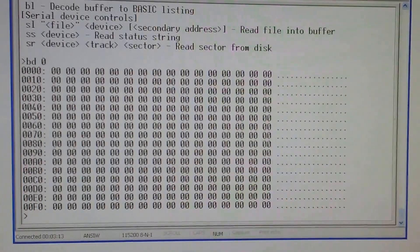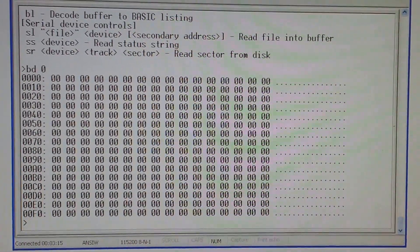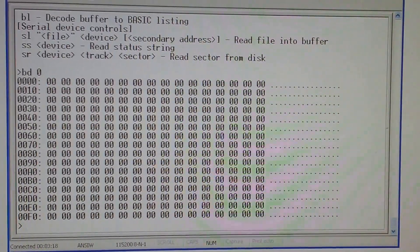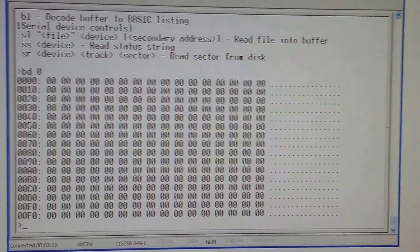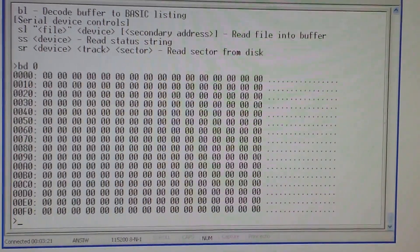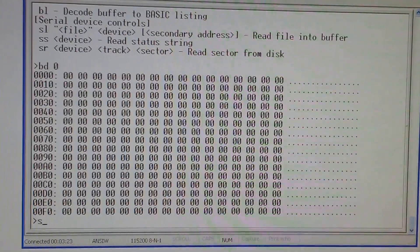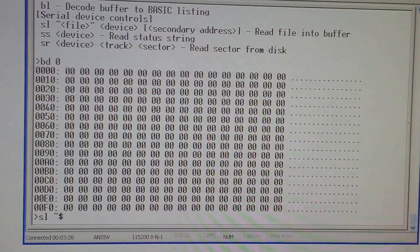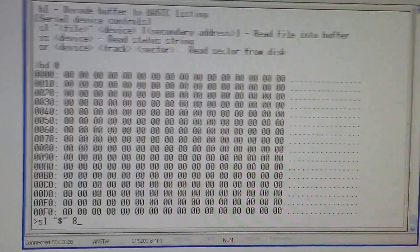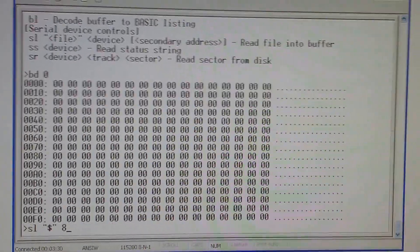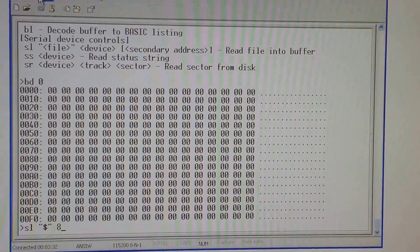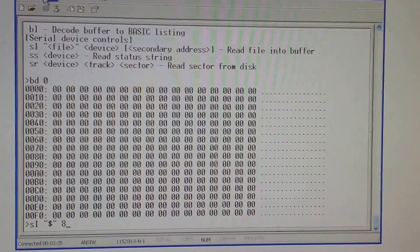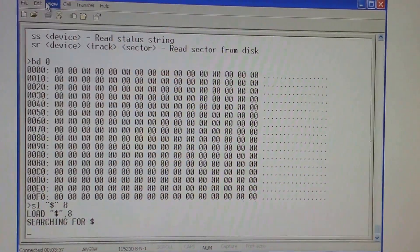BL we'll come to that later on because we need to get something in this buffer first. Let's get started with a load command - this is one you would have typed a lot back in the day. Let's get the directory of this disk.